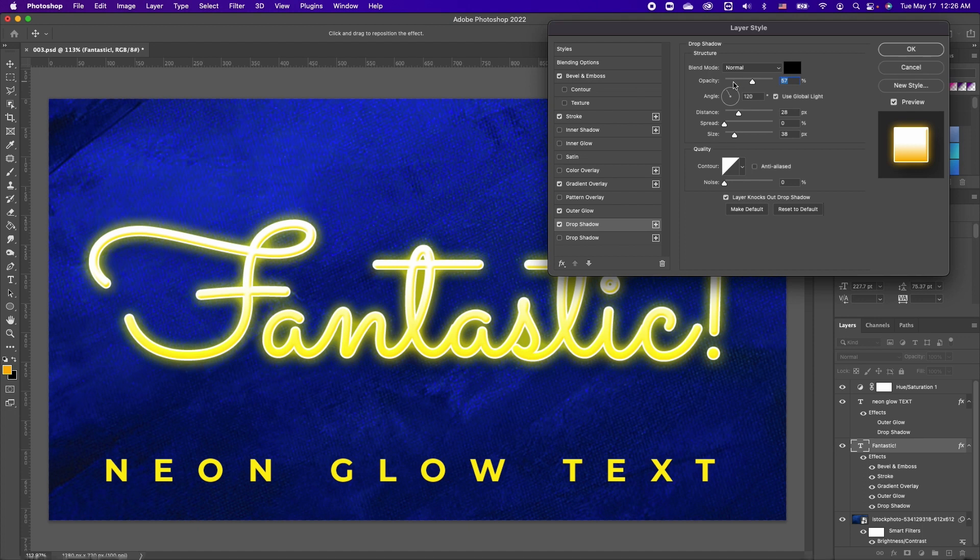It's set to normal and the color is black. You can duplicate that so you get your shadow effect a bit more intense. You can go ahead and click OK.